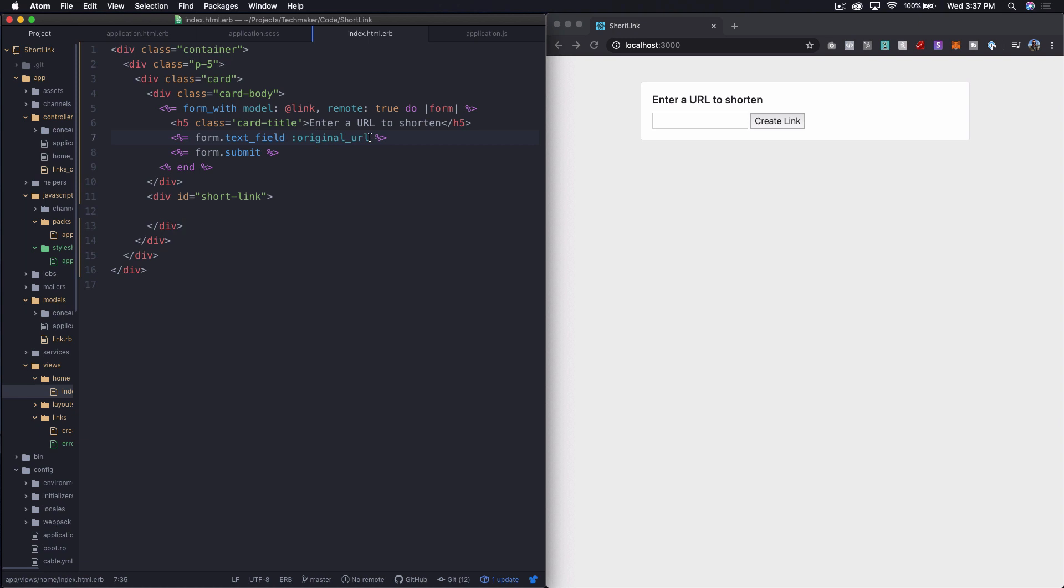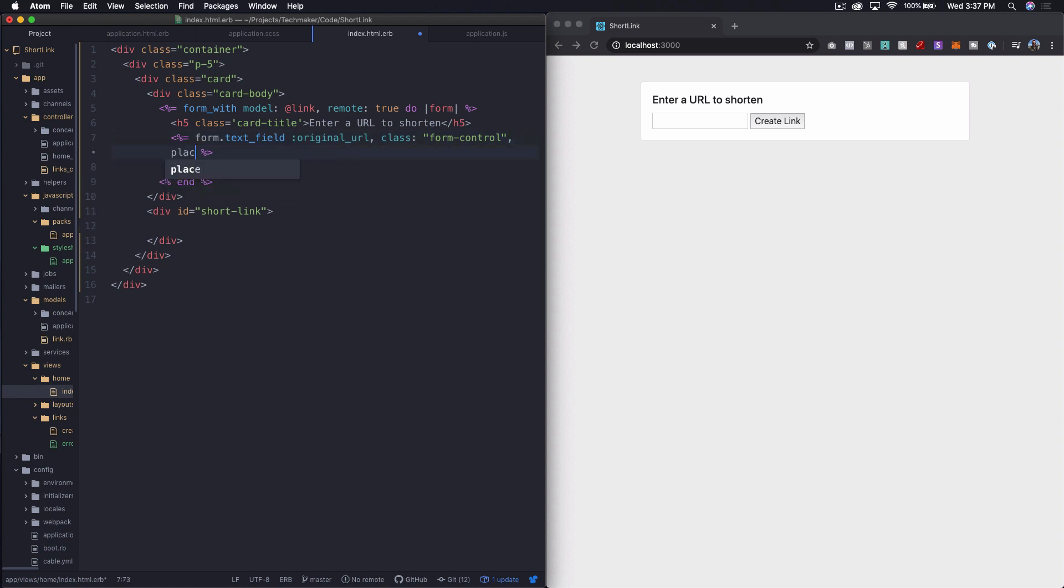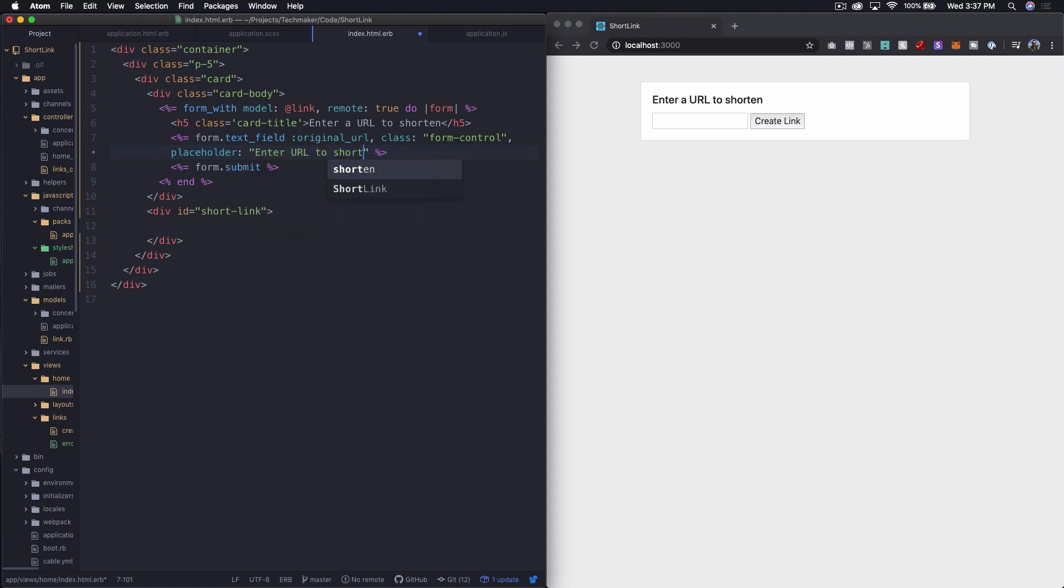Then in here, we're going to have this say, first of all, we want to have a class of form control, which is going to give it some default bootstrap styles. And then I'm going to say, placeholder, enter URL to shorten. I guess that's the same text. Maybe we don't need to duplicate that. Maybe that's fine.